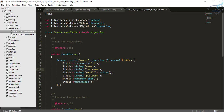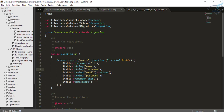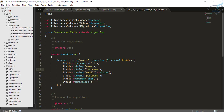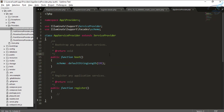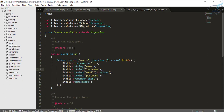Remember: if you are on Laravel 5.4 and haven't used a migration before, you may need to make changes in your AppServiceProvider — add the schema default string length setting and import the Schema facade — otherwise you will get an error.